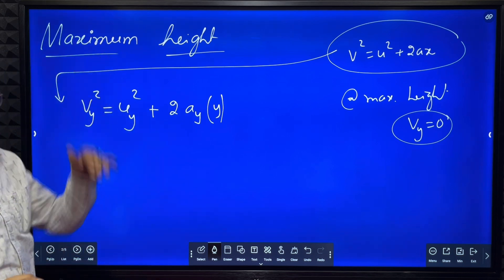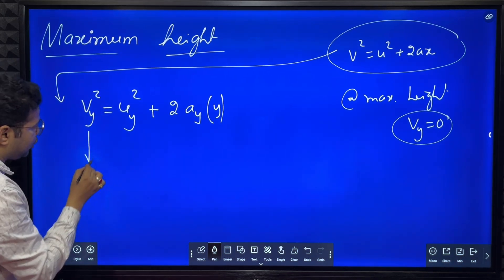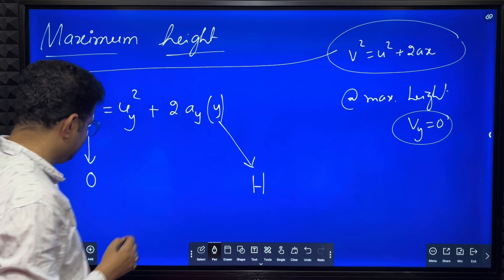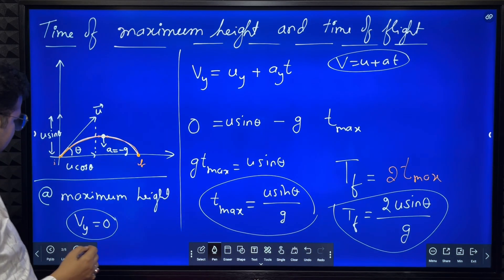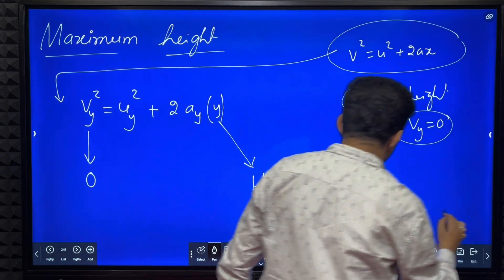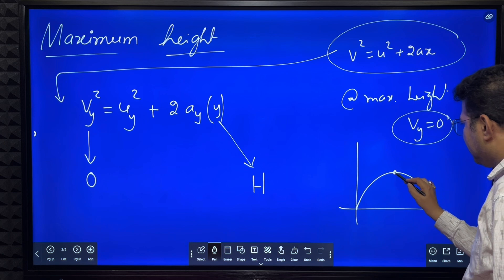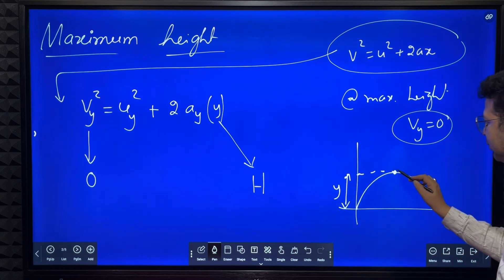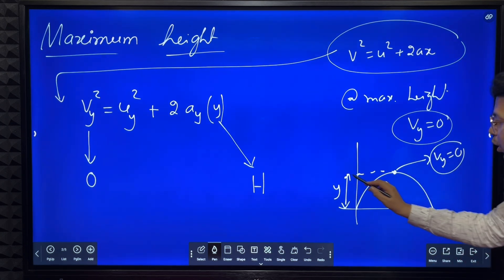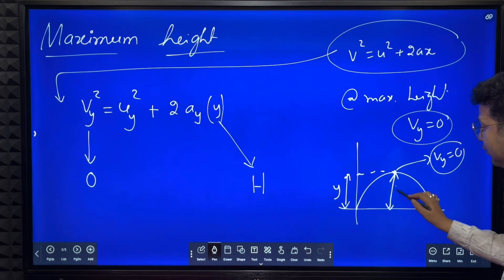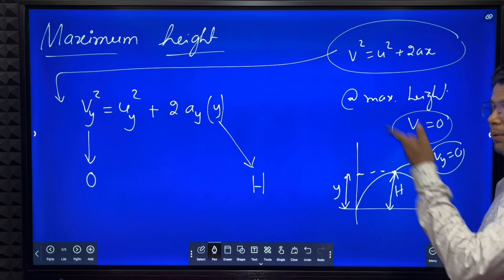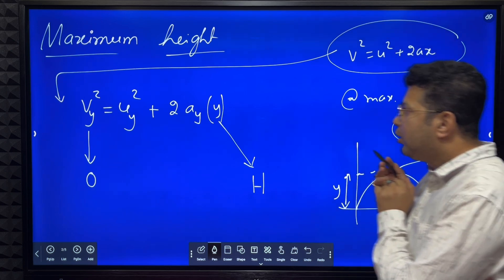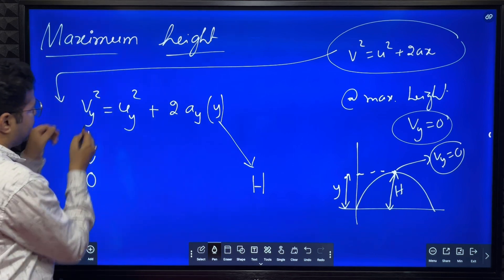Y is the displacement in the vertical direction. When VY equals zero, Y becomes maximum - that maximum we call H, the maximum height of the projectile. So when VY equals zero, Y becomes equal to H, meaning the projectile is at maximum height. Substituting: 0 = Uy² + 2 * Ay * H. We put VY equal to zero and Y equal to H.